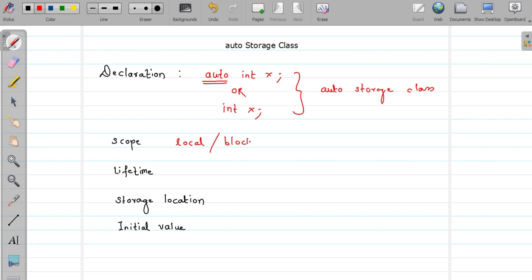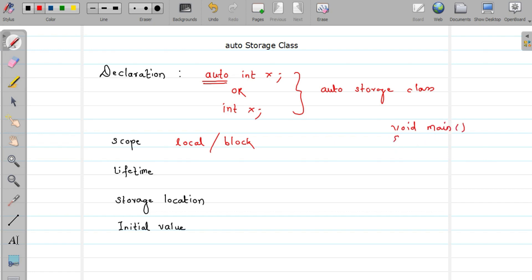Local or block scope means you can use that variable only in the function where you declared it. For example, consider that I have a main function and I declare one variable here: int p, along with many other statements.